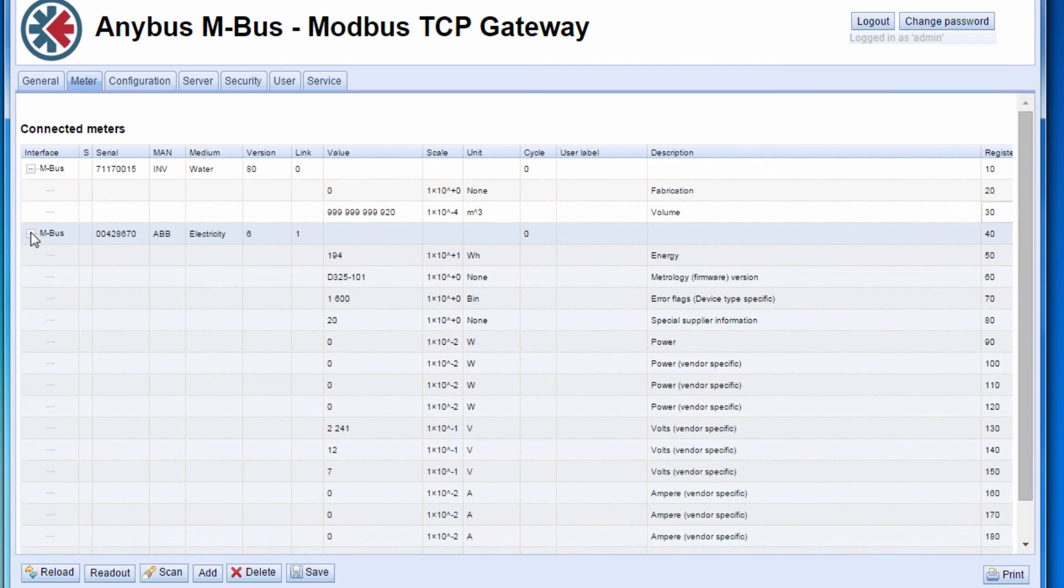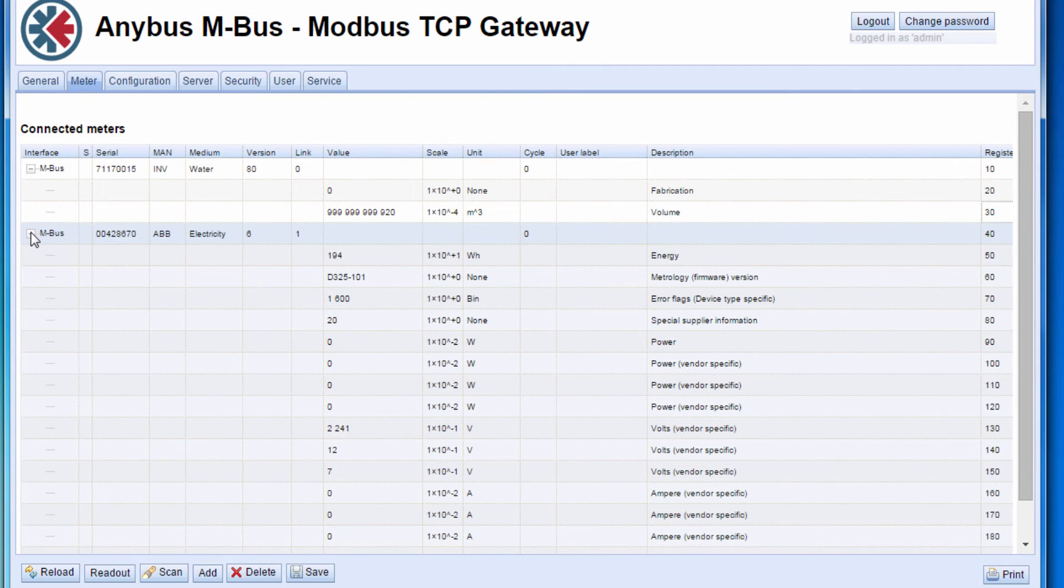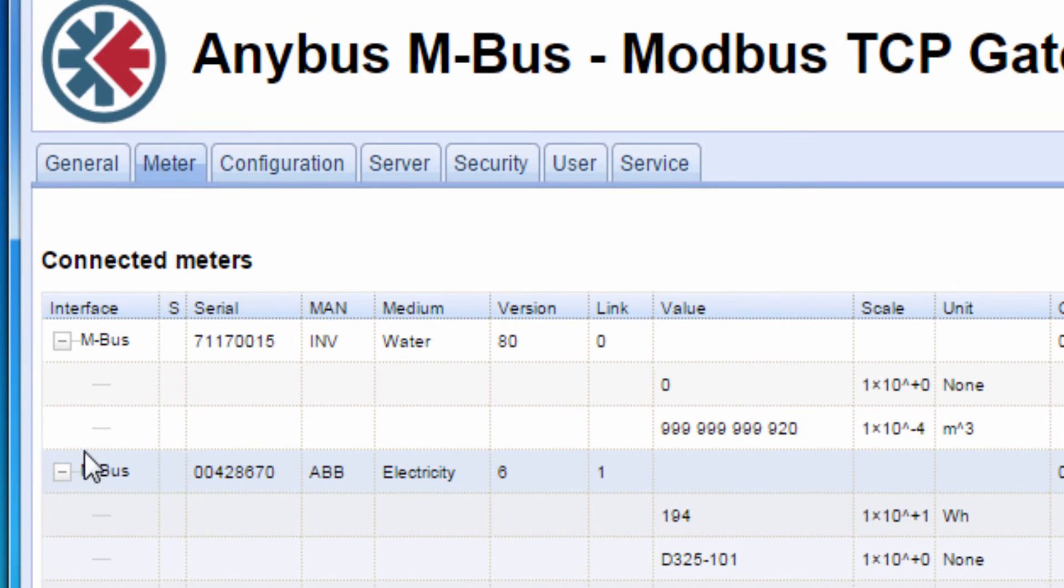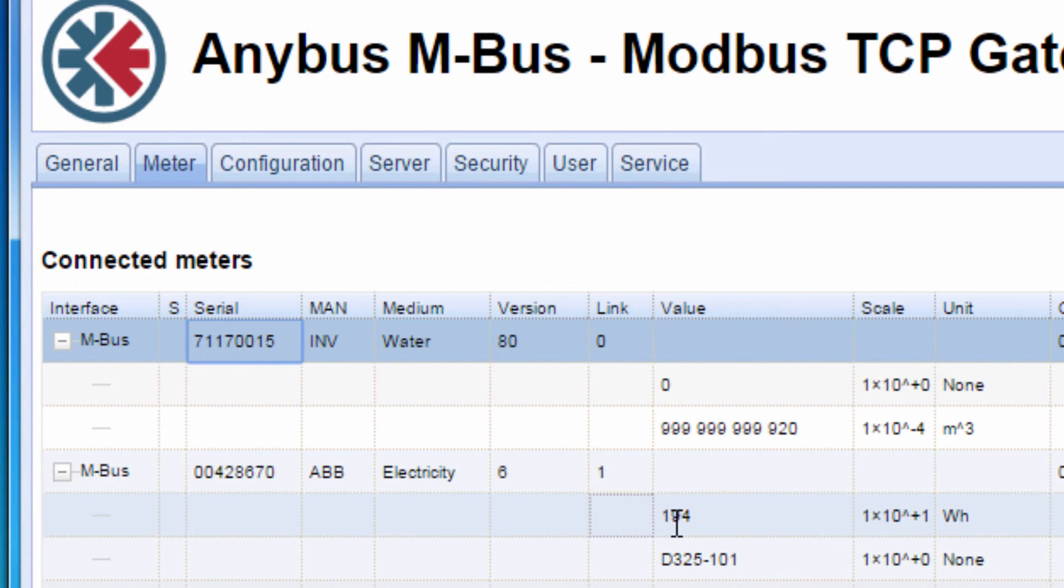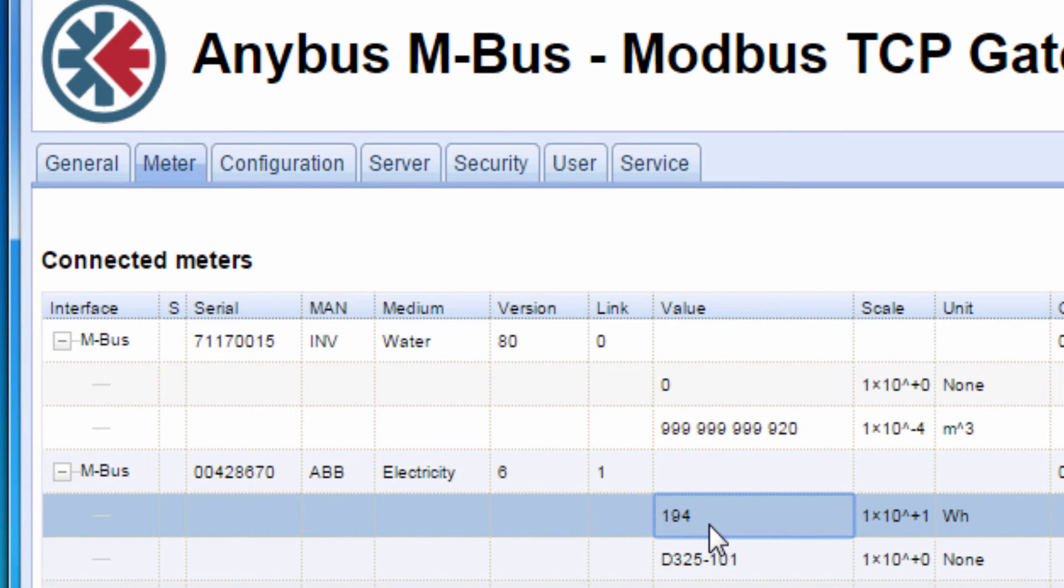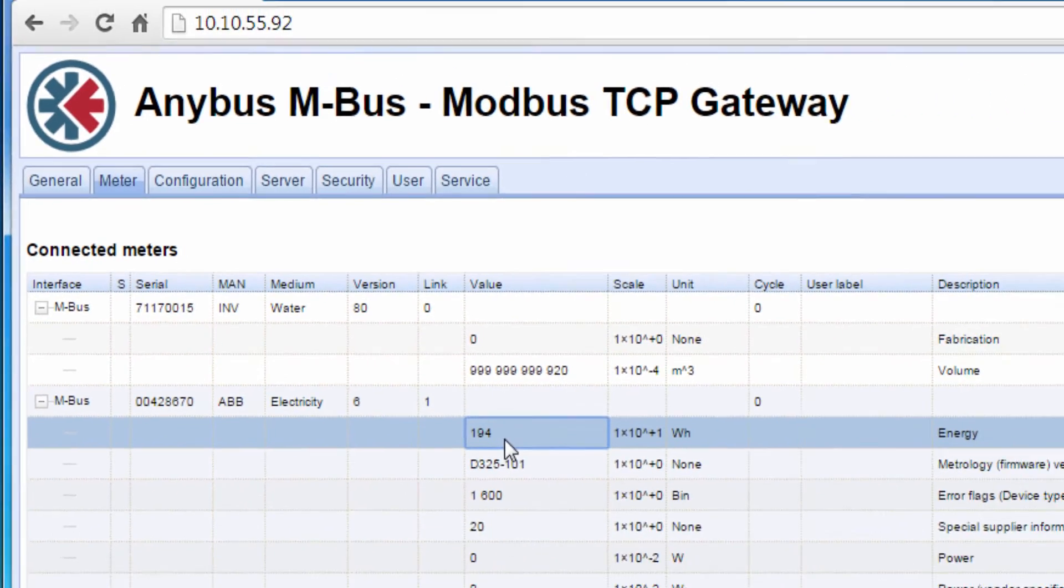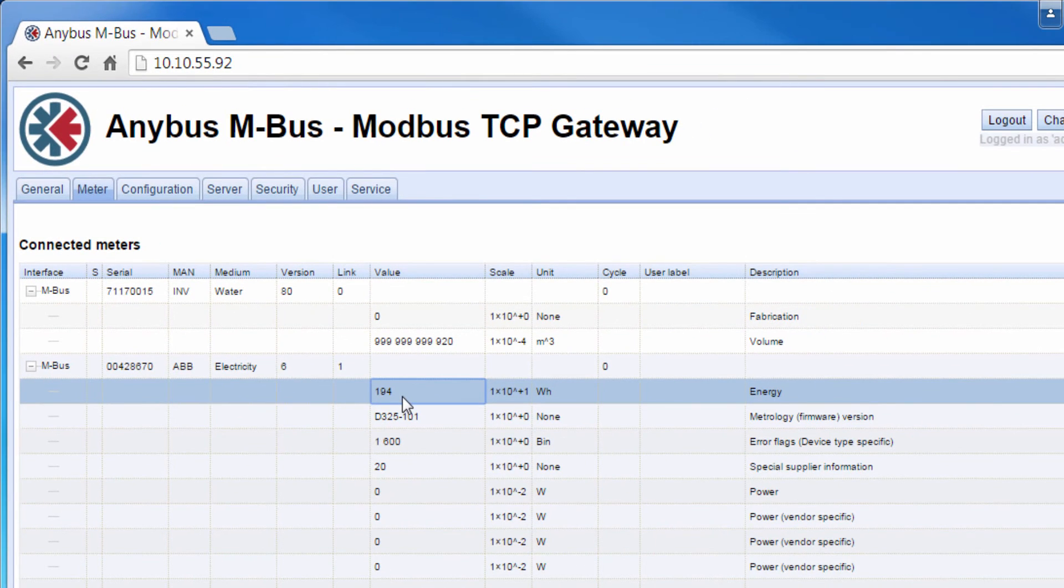For the sake of this demo, I will transfer two meter values to the Anybus X-Gateway Modbus TCP. I want to transfer serial number from the water meter, which is two Modbus registers, and the current energy value from the electricity meter, which is four Modbus registers.